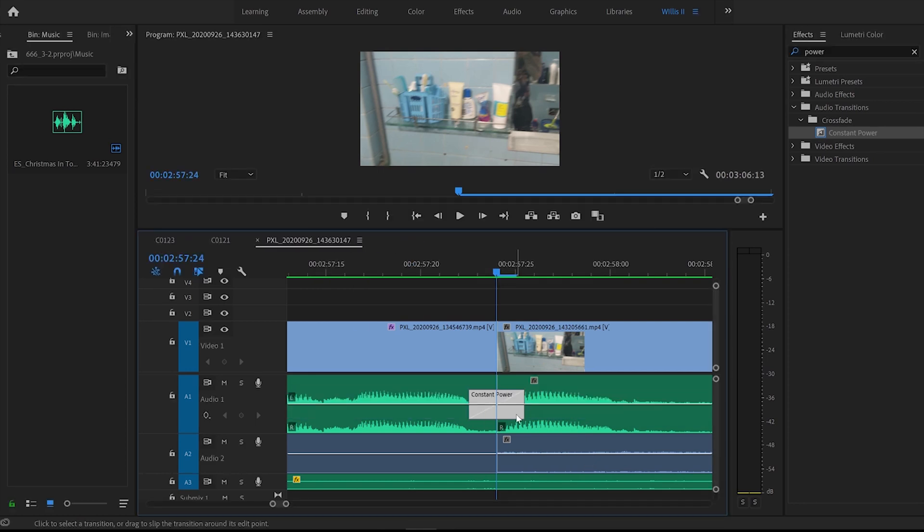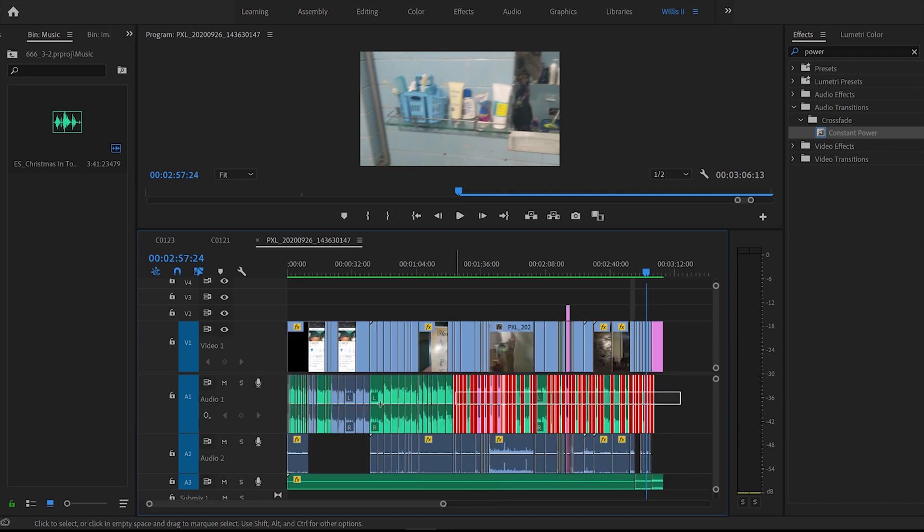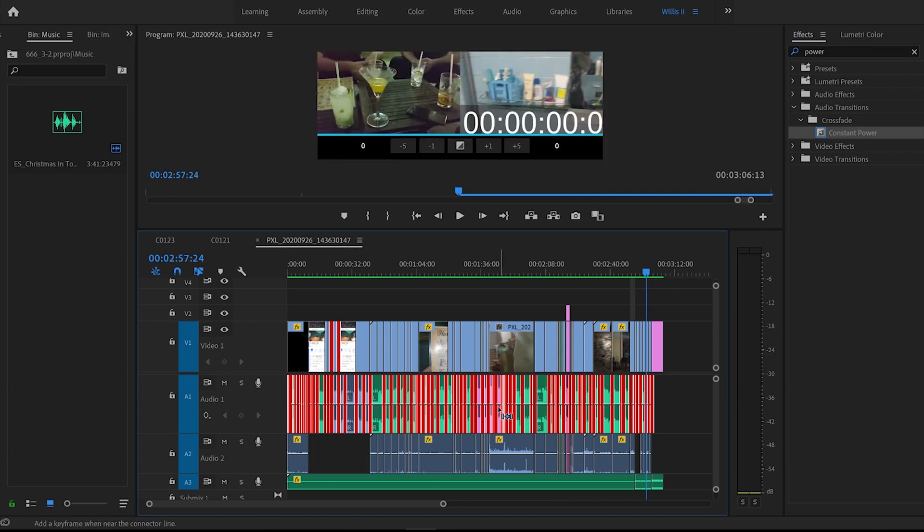From here select the effect again. Control C to copy. Zoom back out. Hold the control key. Select all the audio files like so and then control V to paste.